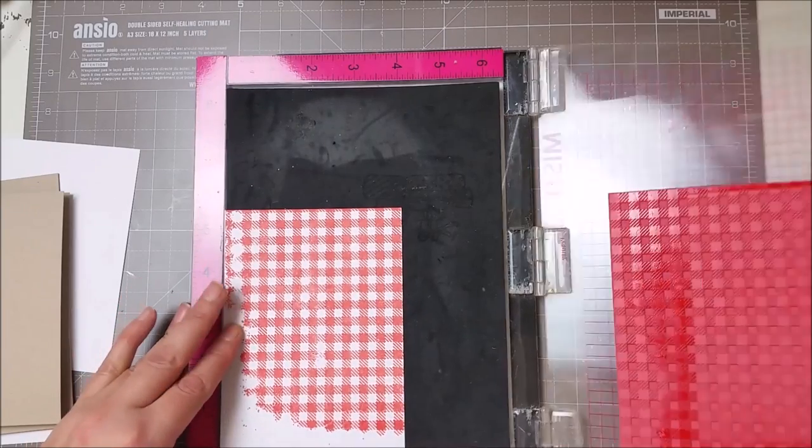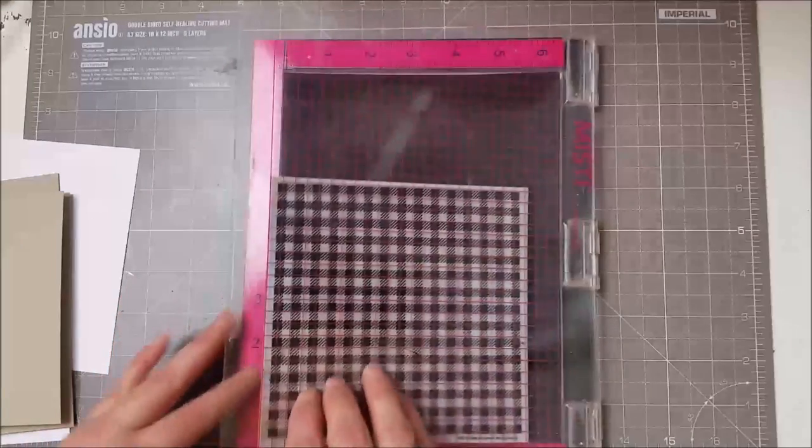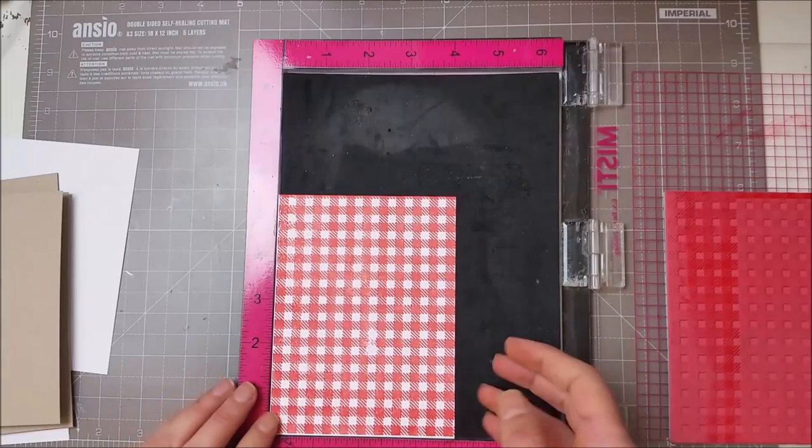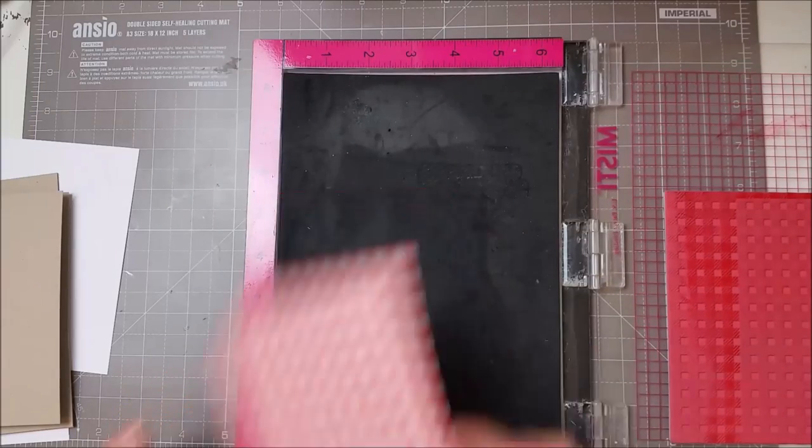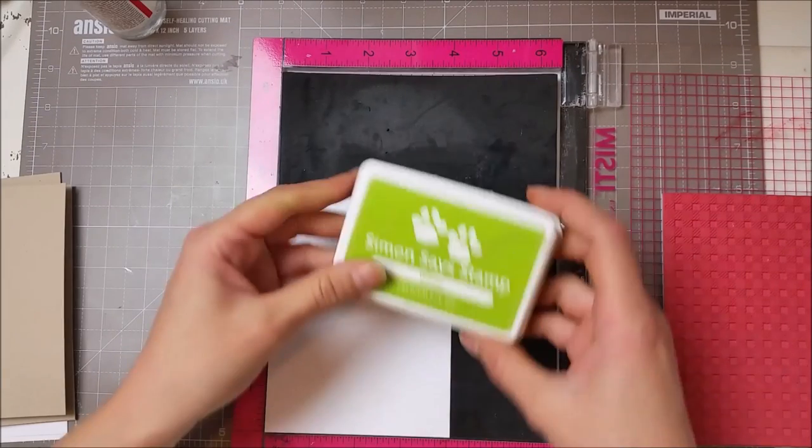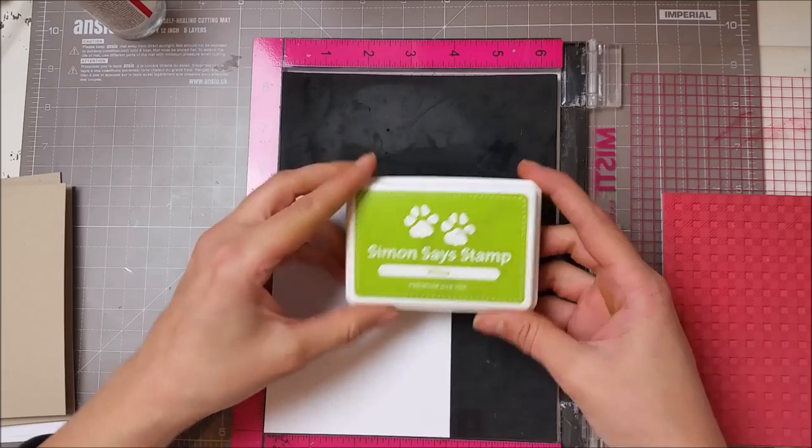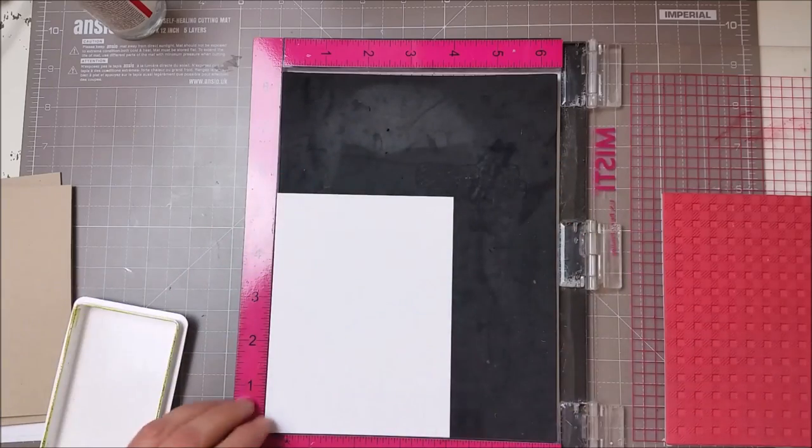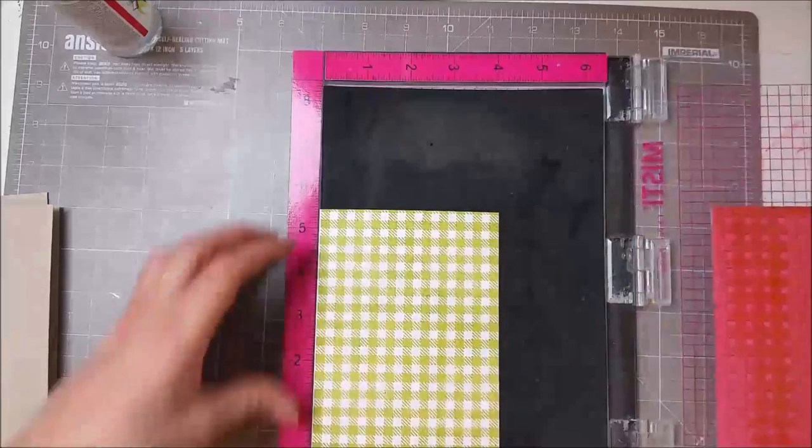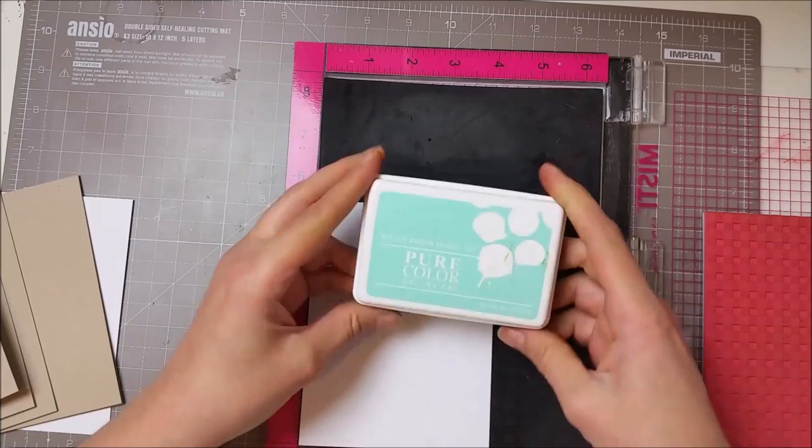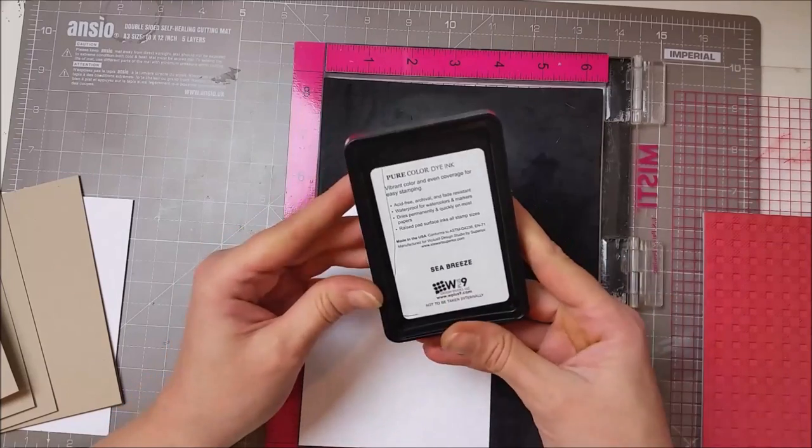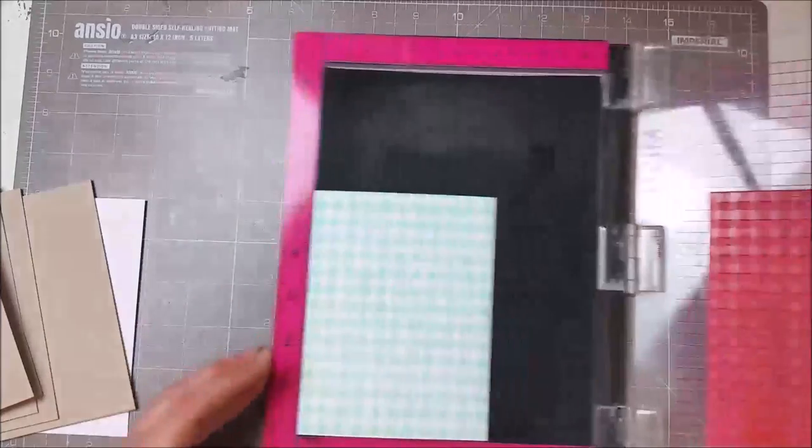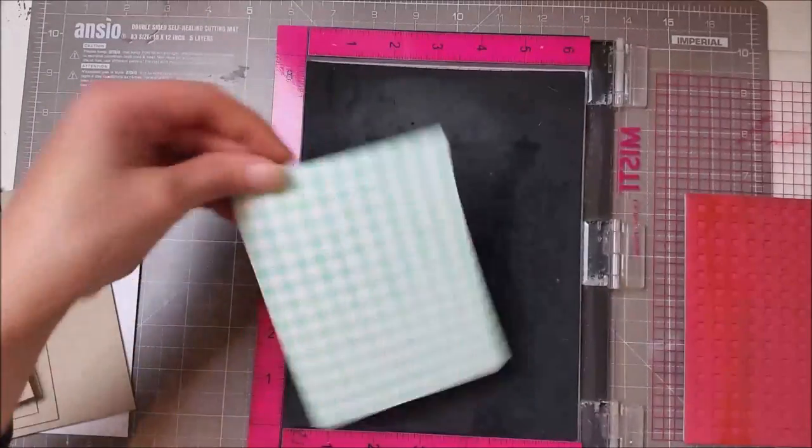That's why I wasn't able to get the impression that I wanted. I used some W Plus 9 inks and a green from Simon Says. I will have all the links to the supplies I used below and also on my blog.